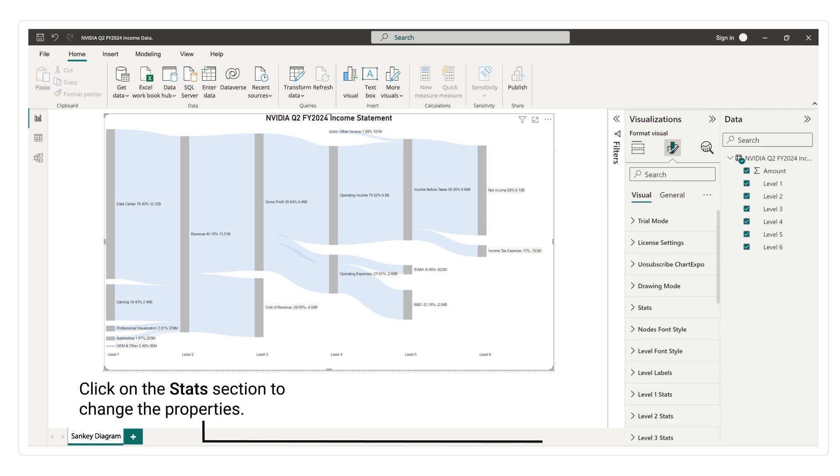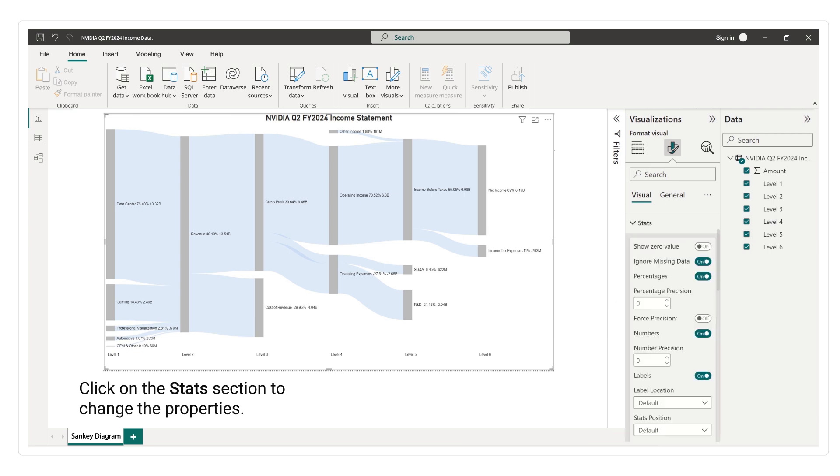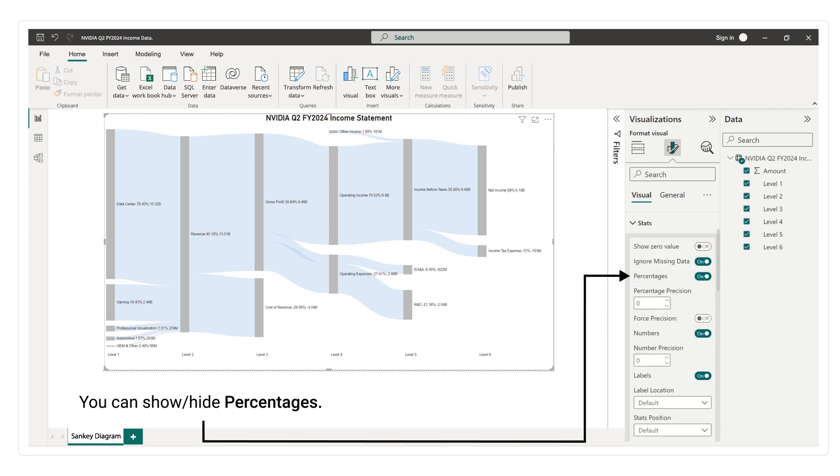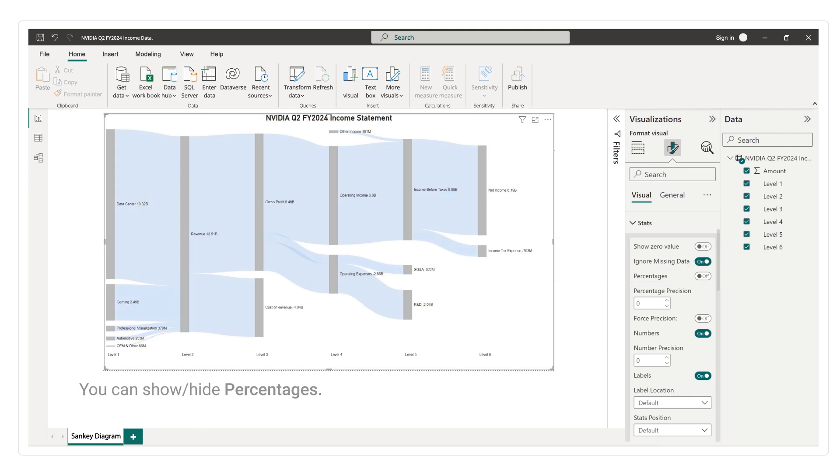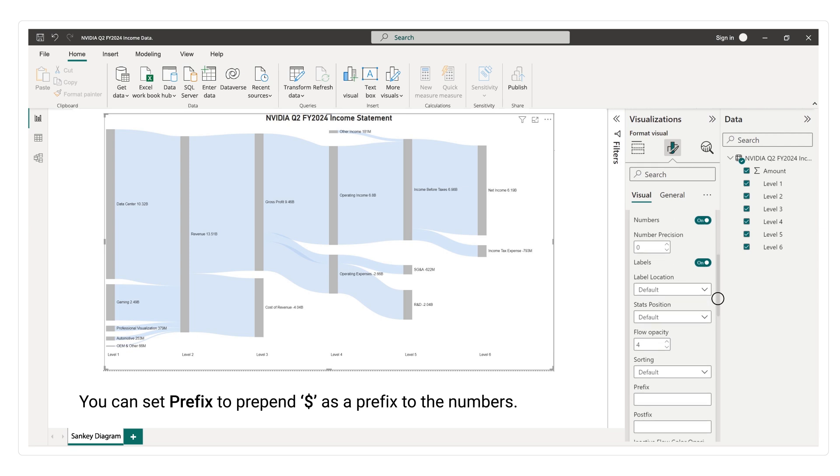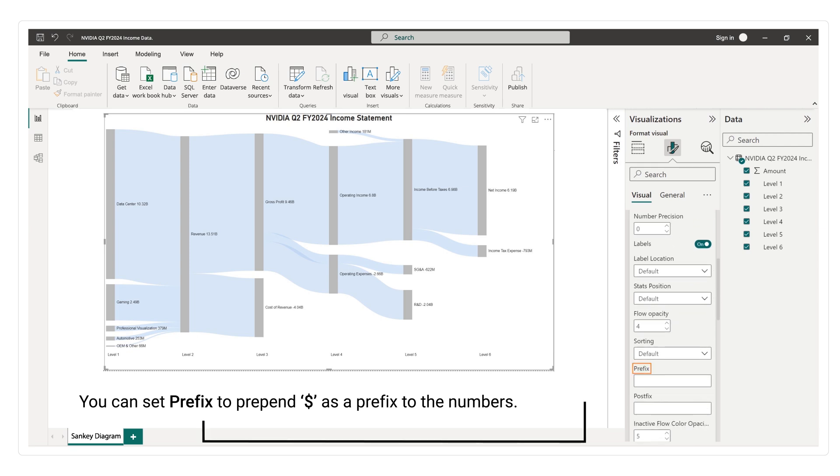Click on the stats section to change the properties. You can show or hide percentages. You can set prefix to prepend dollar as a prefix to the numbers.